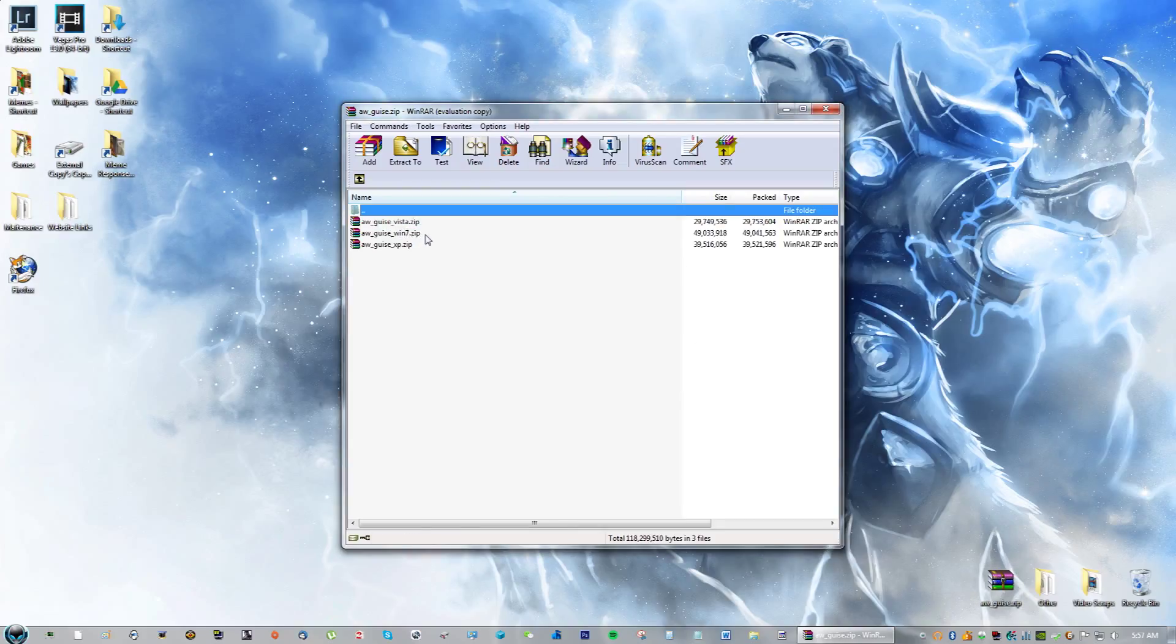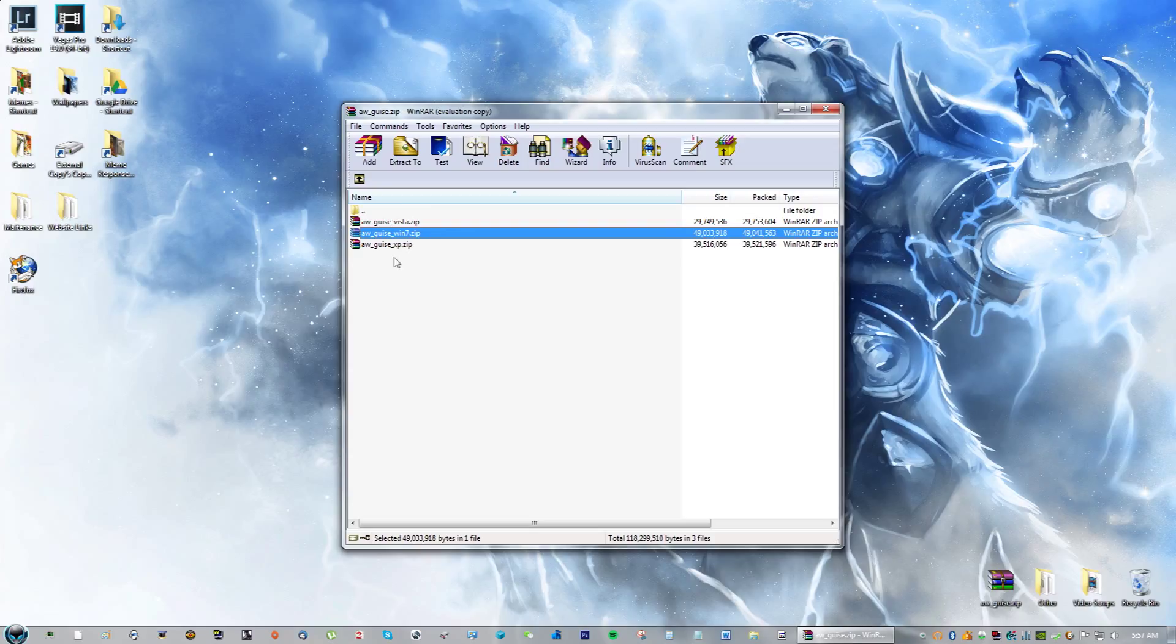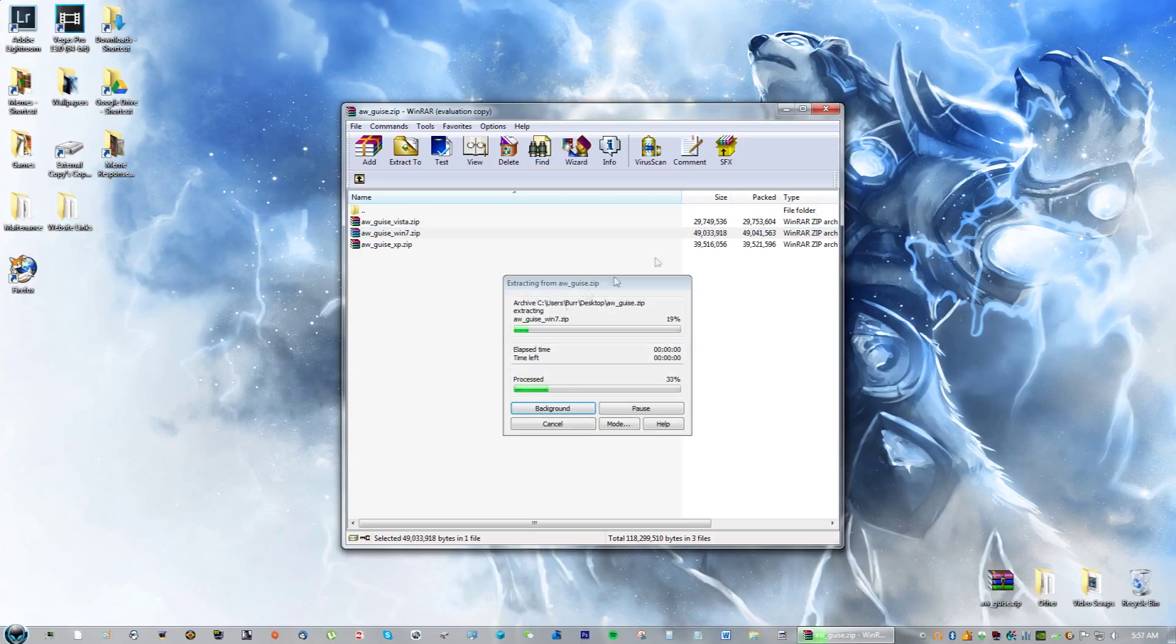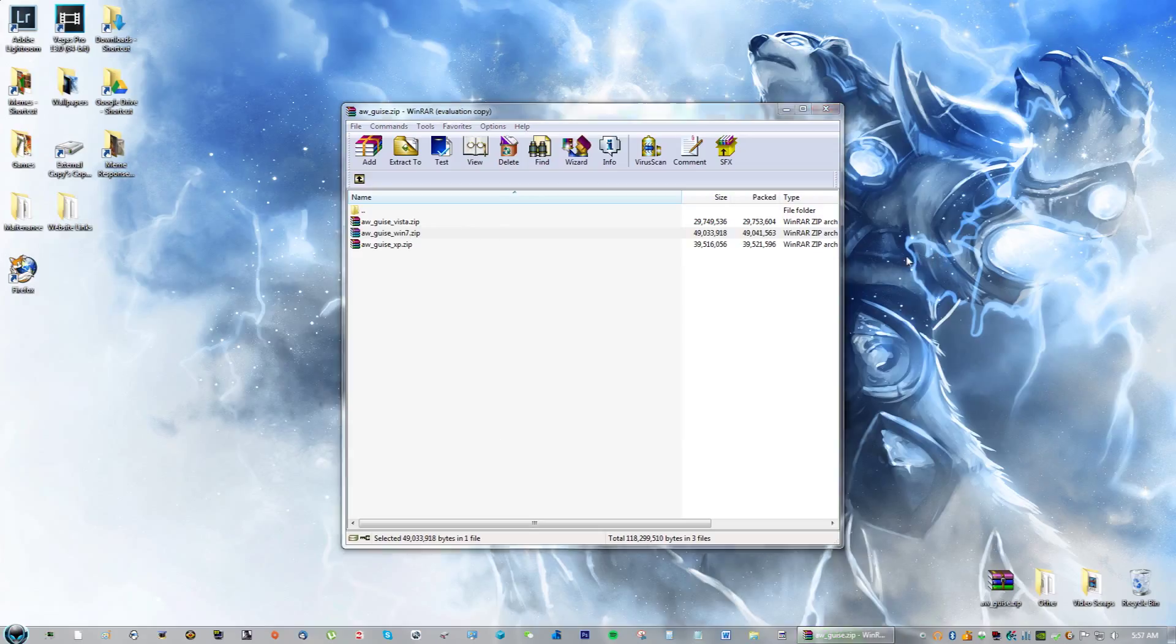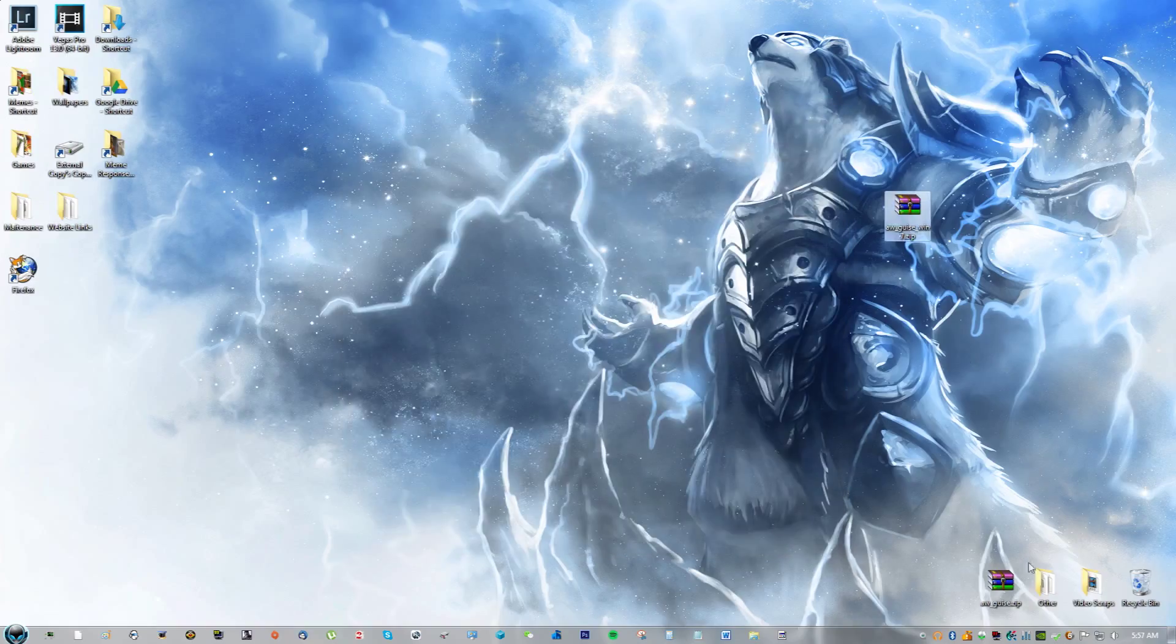You're going to need something to extract it, so if you have like 7-zip that works too. If you're using Windows 7, go ahead and extract it to the desktop.